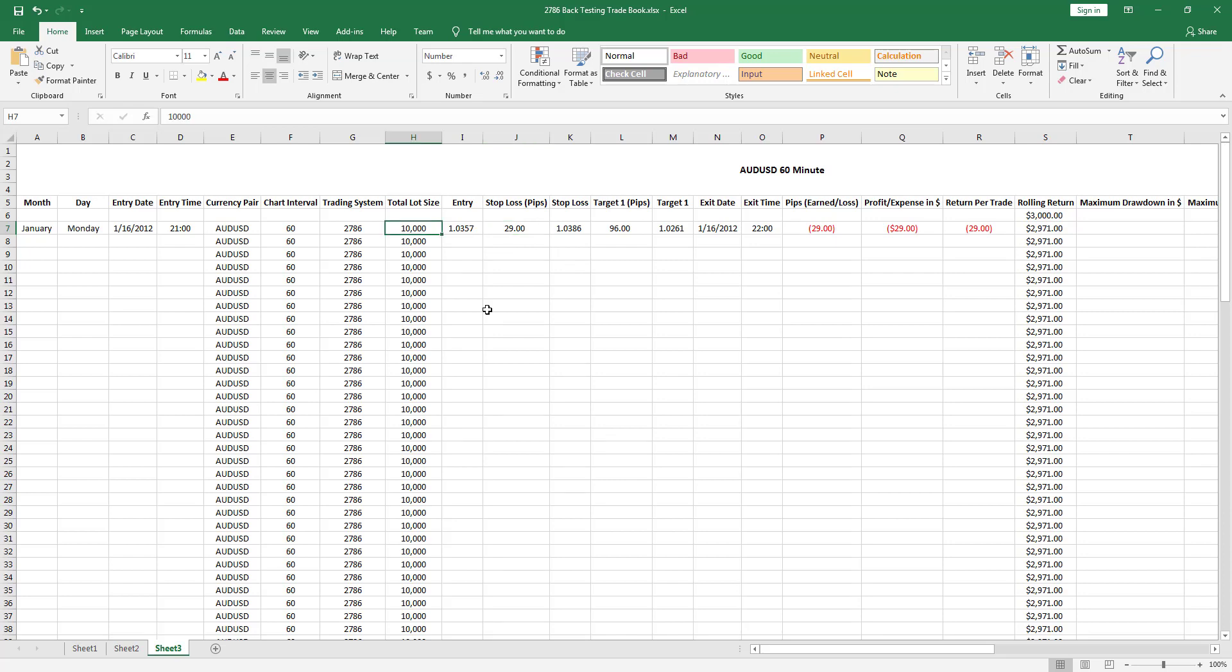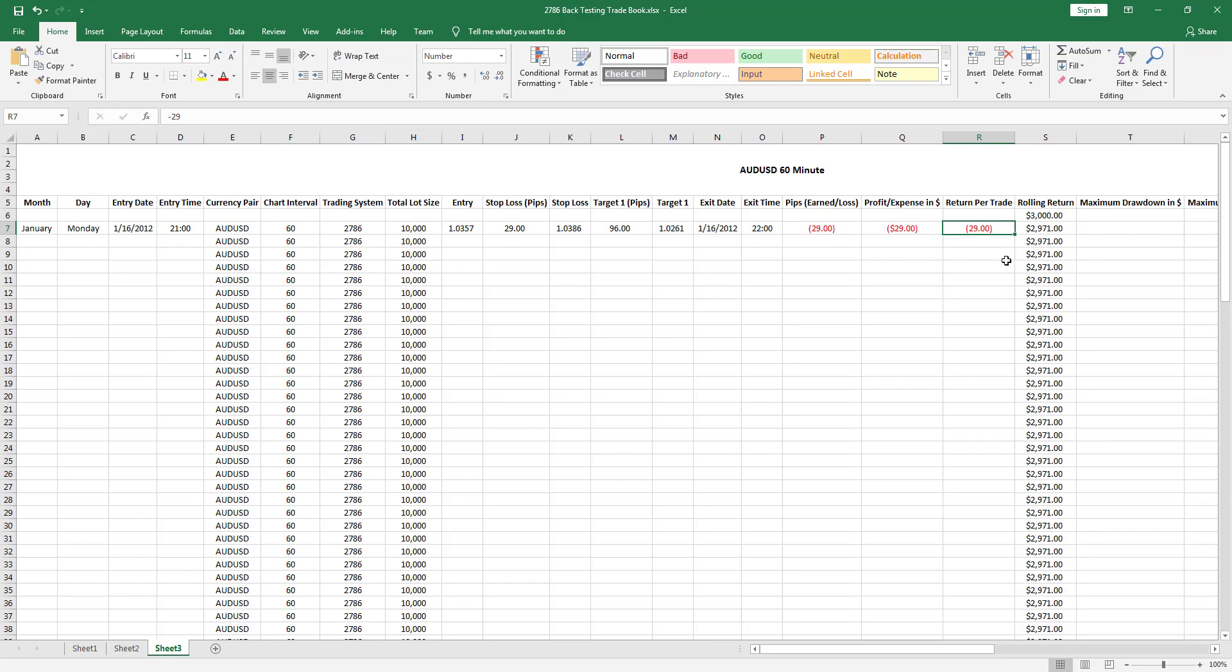I'll go over the actual values. A micro lot account is like 10 cents per pip. A pip is the smallest movement in the market. When you go from 1.0357 to 1.0358, that is one pip in movement. In the stock market you'd call it points, in the Forex market it's called pips. I only risked $29.